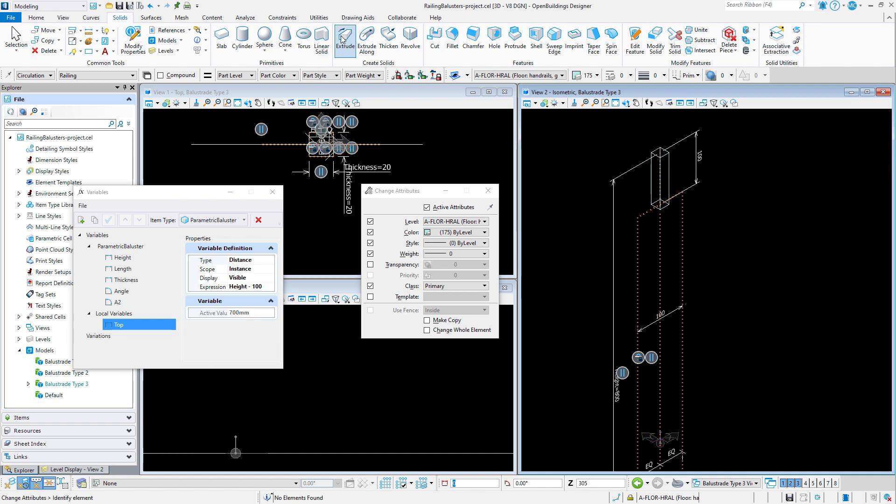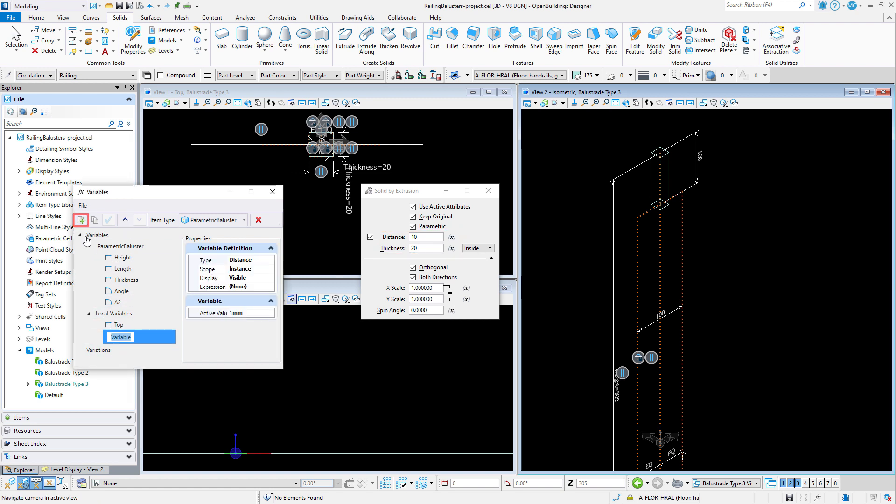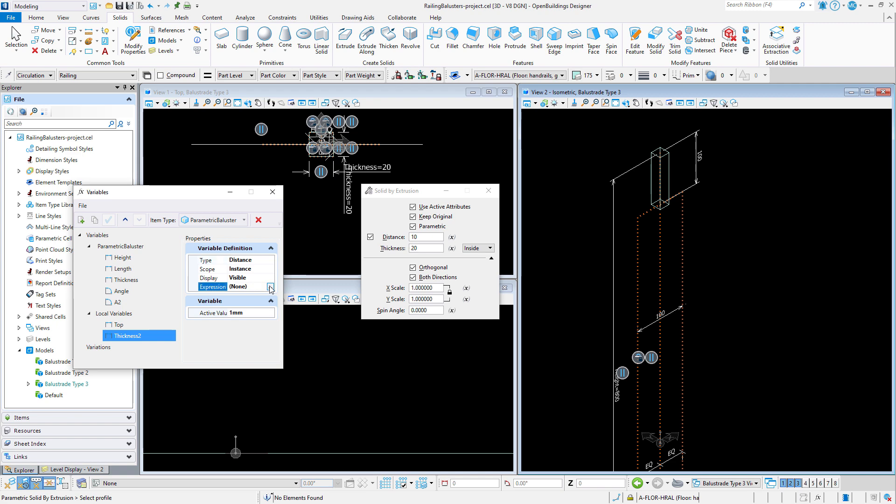Now for the rectangular piece we will just use the extrude tool. Now since the rectangle geometry is at the center of the baluster we need to extrude this in both directions. Which means my extrusion distance is actually half the thickness. So again I will create a local variable thickness2 that uses an expression to calculate half of the thickness value.